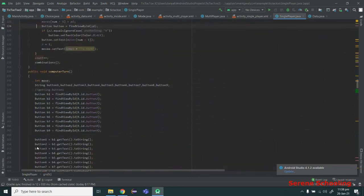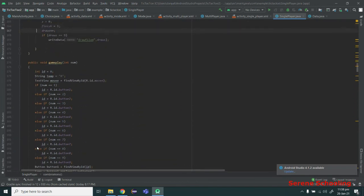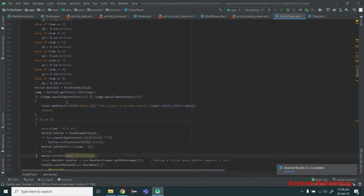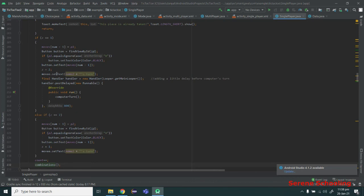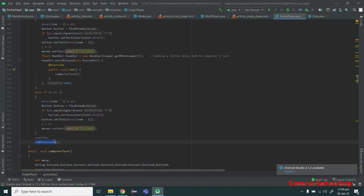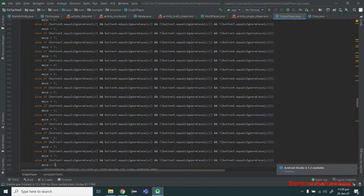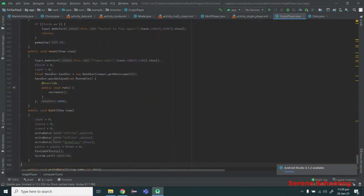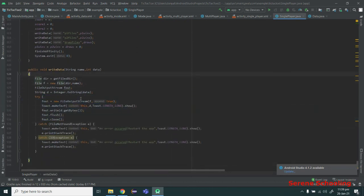The gameplay function is exactly the same as in the last video: first we get the ID based on the number, then we check if the block is empty or not. The only slight difference is that instead of just ending the function when the block is not empty, I am calling the computerTurn function again so the computer can make its move. Everything else is the same. The game continues until a winning combination is made, then the game is frozen. I also do file handling — writing data to a file — using the exact same function, just with different file names.